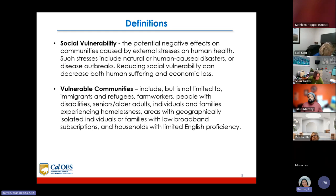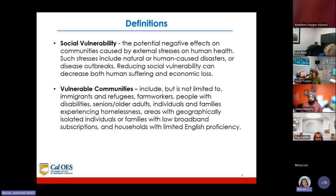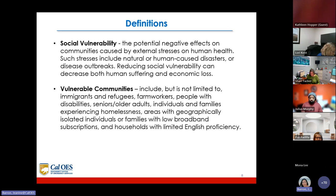A couple of key definitions: Social vulnerability refers to the potential negative effects on communities caused by external stresses on human health, such as natural or human-caused disasters or disease outbreaks. Reducing social vulnerability can decrease both human suffering and economic loss. Vulnerable communities include, but are not limited to, immigrants and refugees, farm workers, people with disabilities, seniors and older adults, individuals and families experiencing homelessness, geographically isolated individuals with low broadband subscriptions, and households with limited English proficiency.